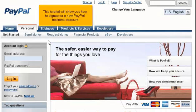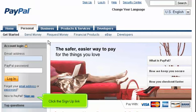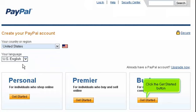This tutorial will show you how to sign up for a new PayPal business account. Click the Sign Up link. Select your country from the drop-down menu. Select your language. Click the Get Started button.